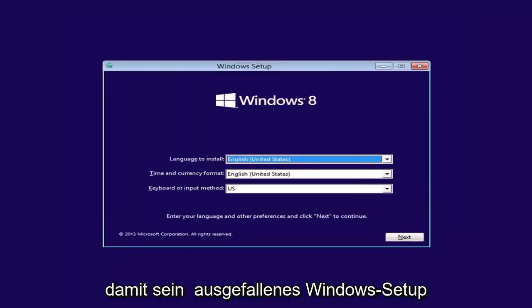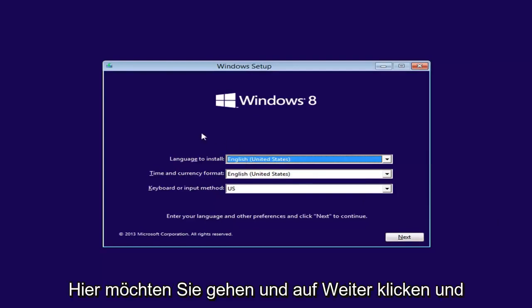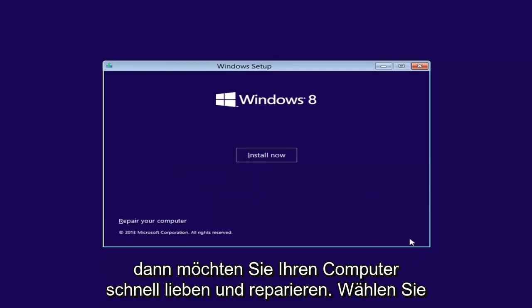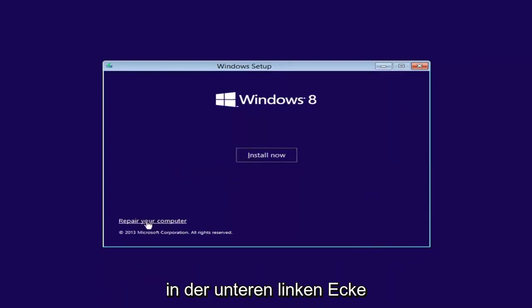Okay, so you're going to see Windows setup here. You want to go and click next. And then you want to left click on repair your computer in the bottom left corner of the second prompt.